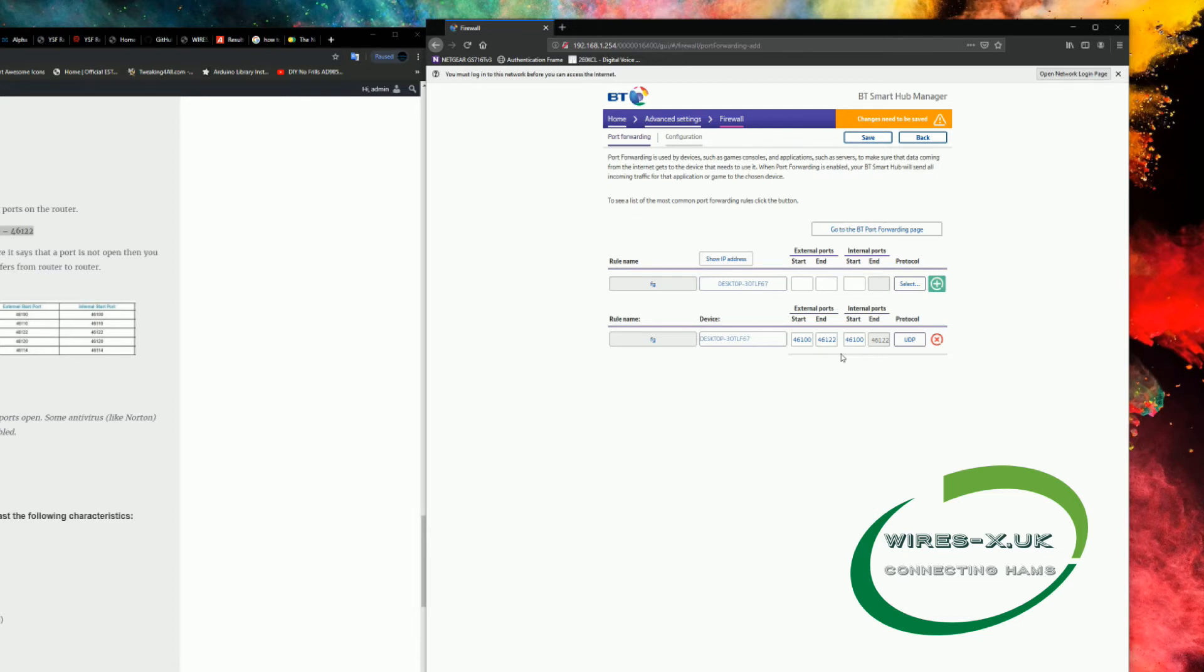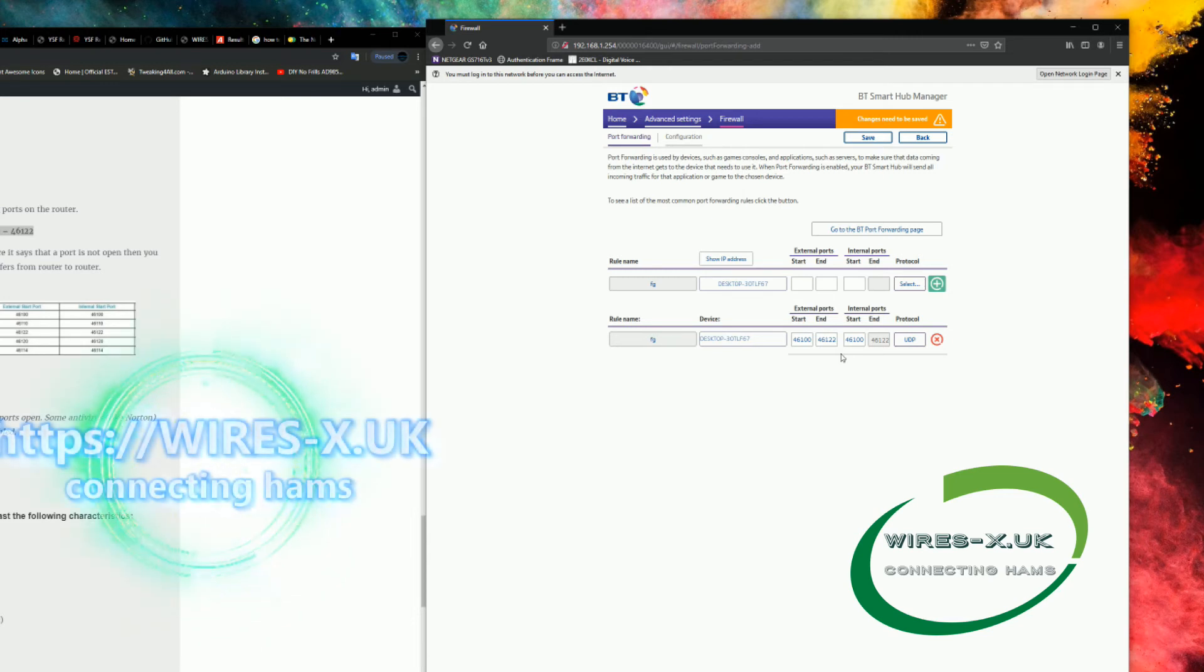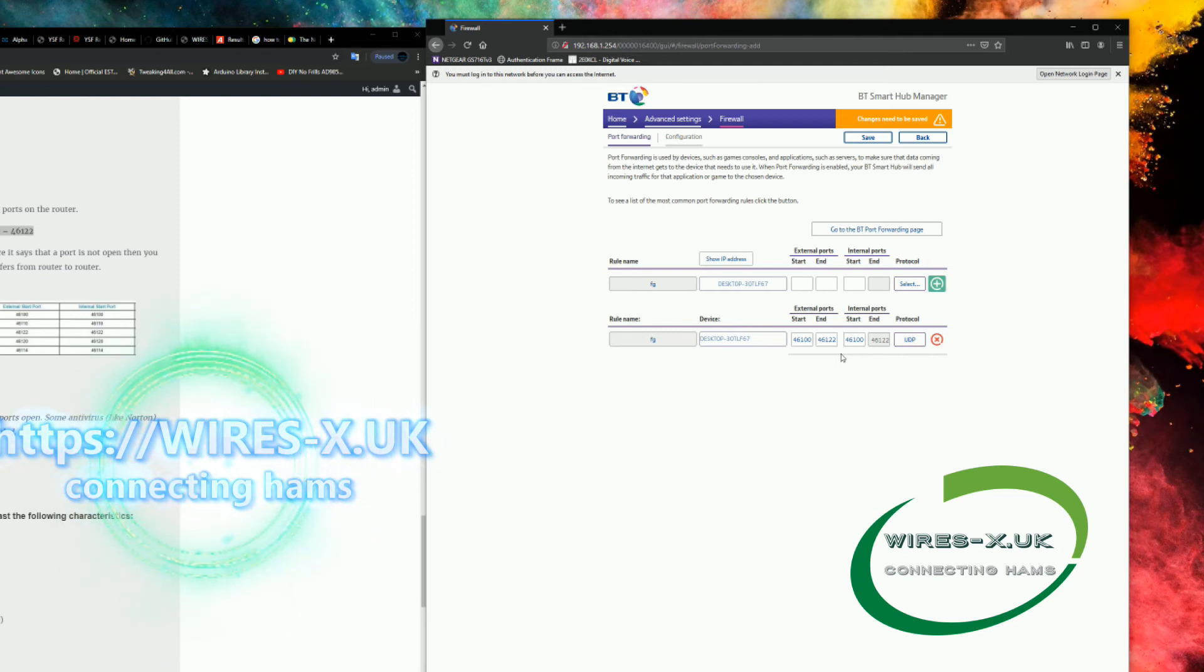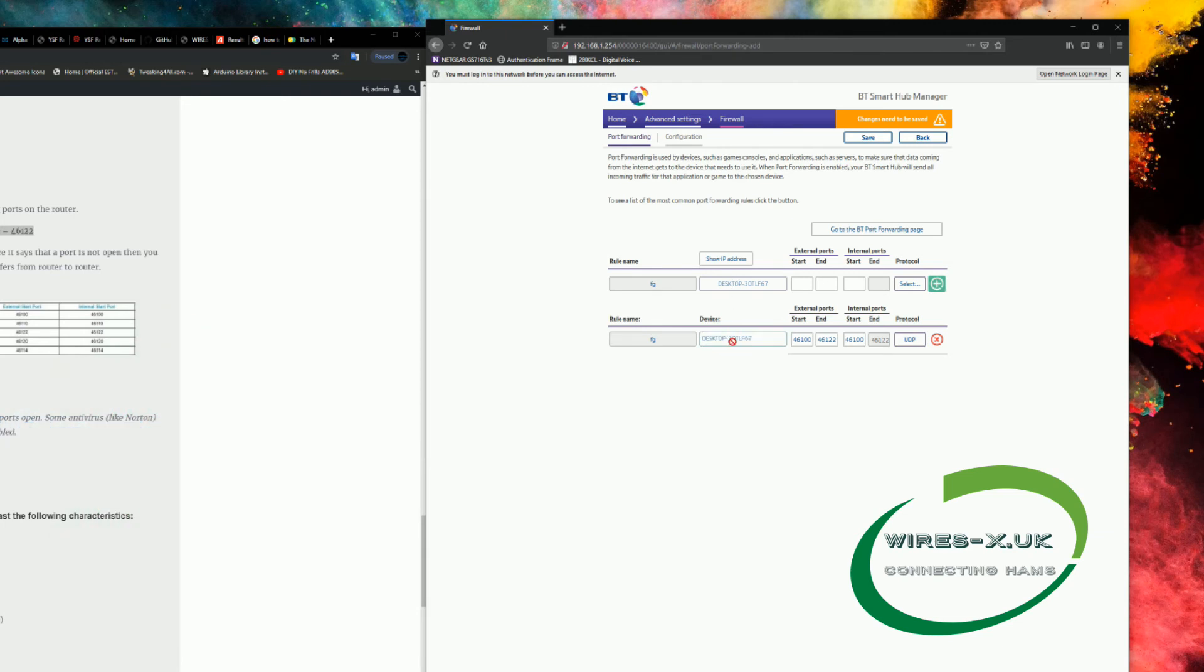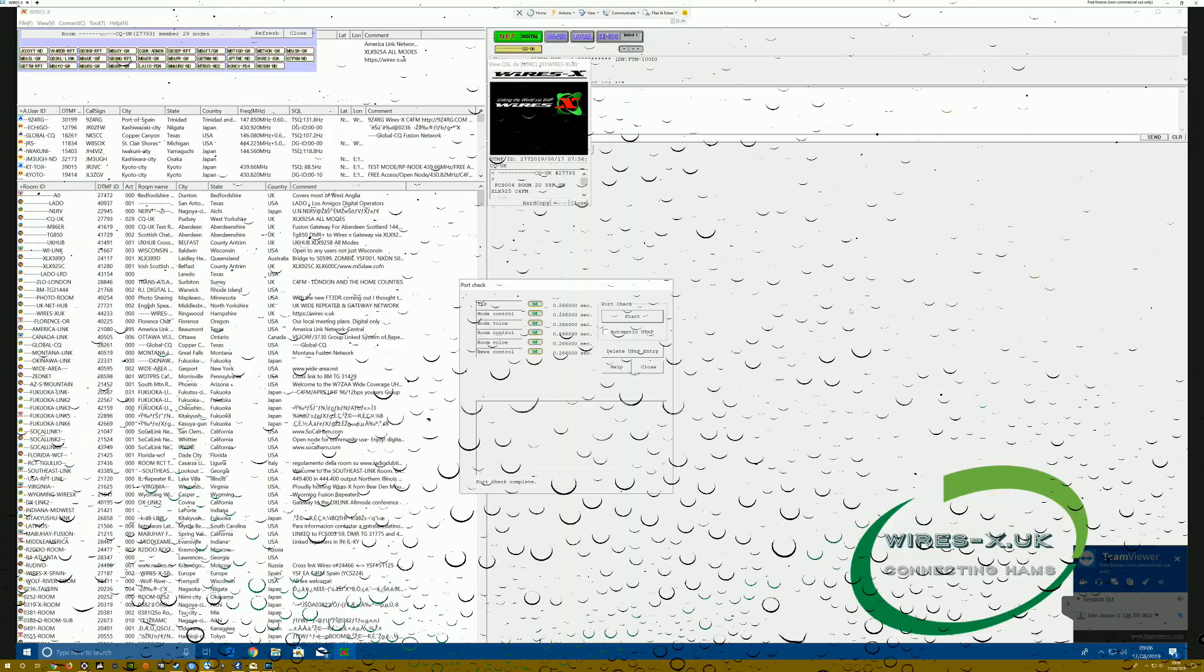That is a really quick overview on how to open a port on a BT router. It doesn't differ too much on other routers. Somewhere along the line, in the settings, you'll find port forwarding, and that's all you need to do is forward it to the computer you're using, and then away you go. I hope you find this video useful, and please let me know in any comments in the forum. Thank you for watching.